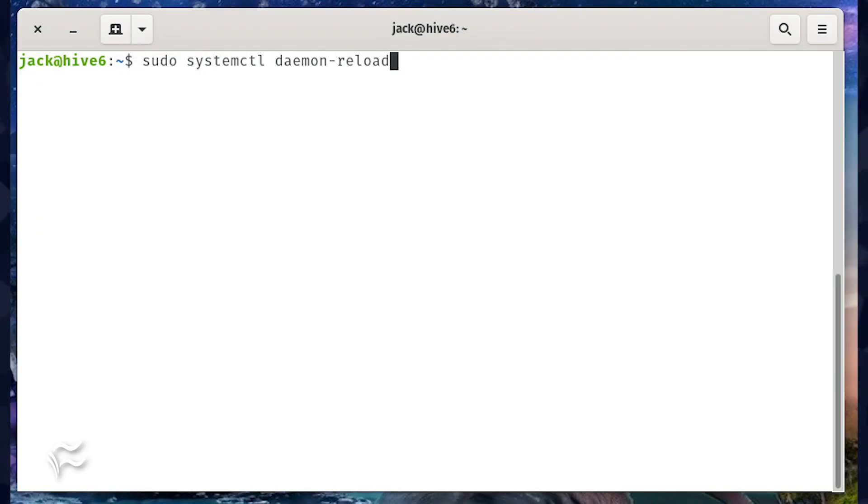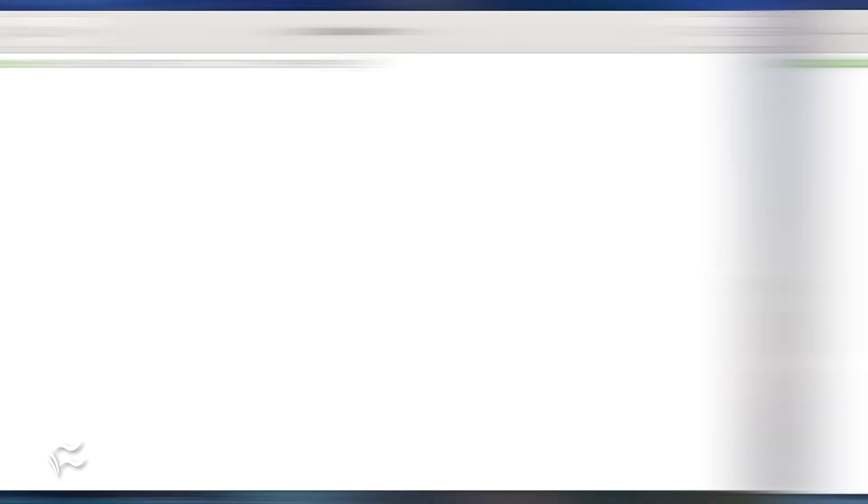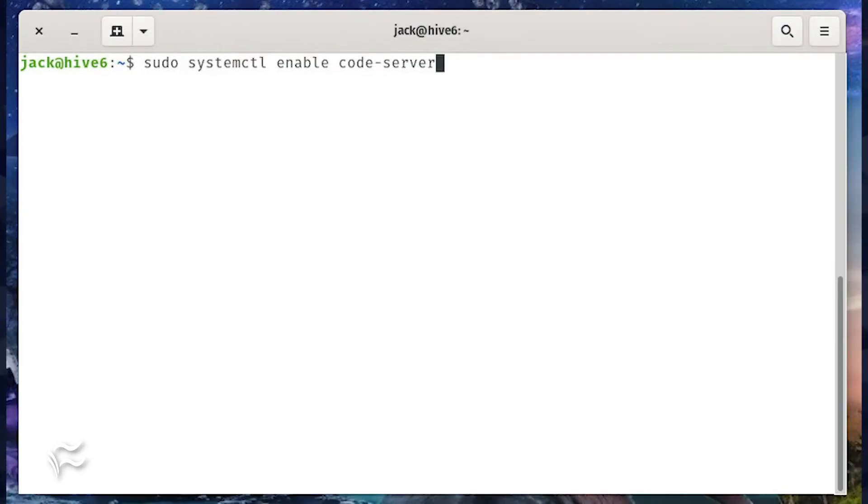Reload the systemd daemon with the command sudo systemctl daemon-reload. And now you can start and enable the code server service with the commands sudo systemctl start code-server, sudo systemctl enable code-server.